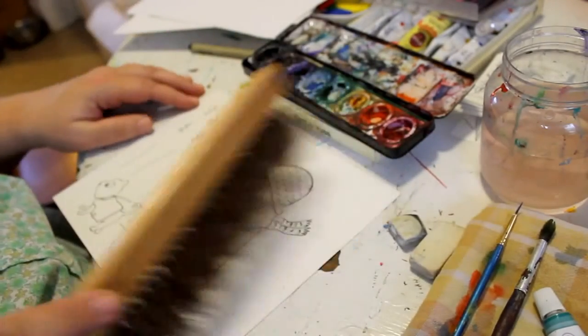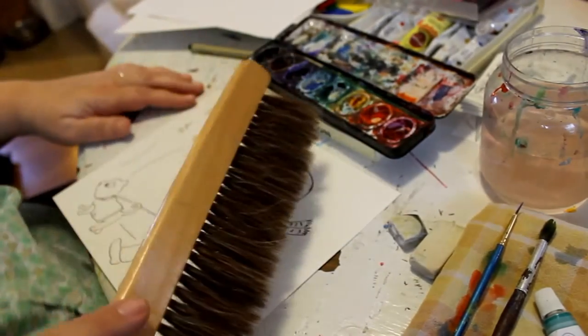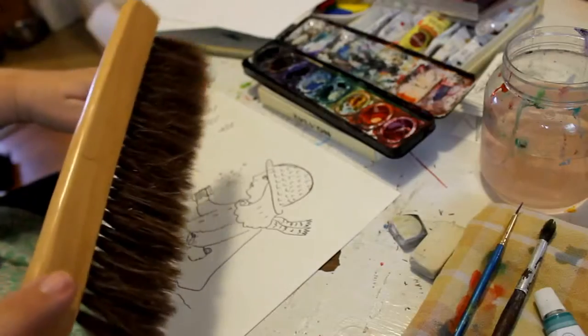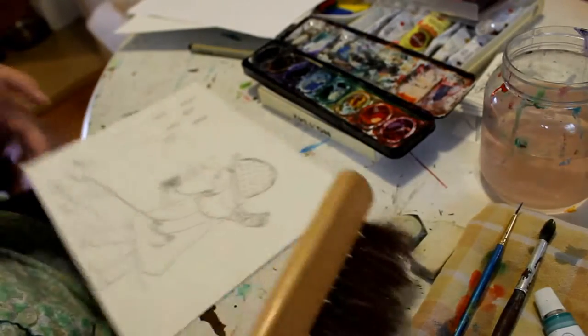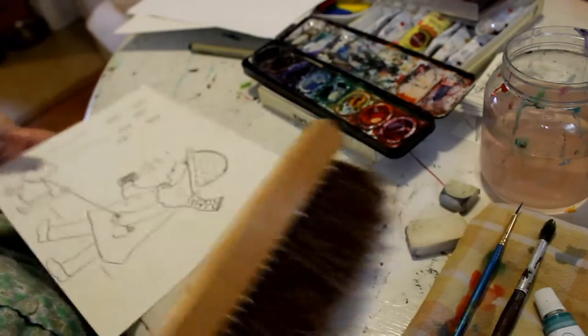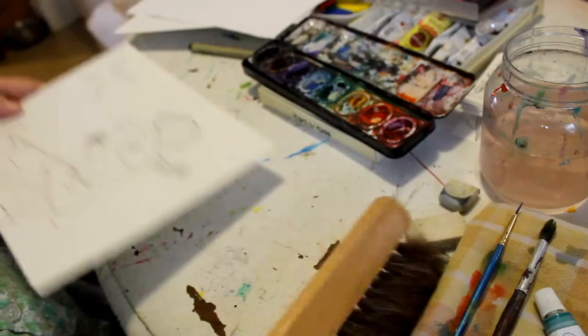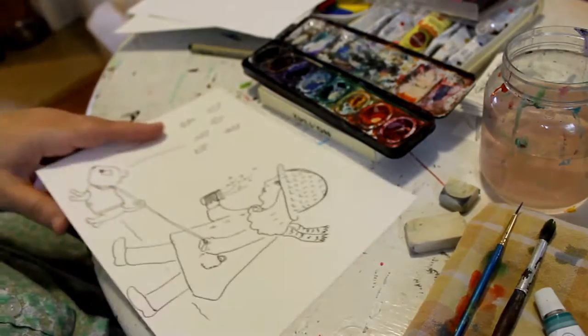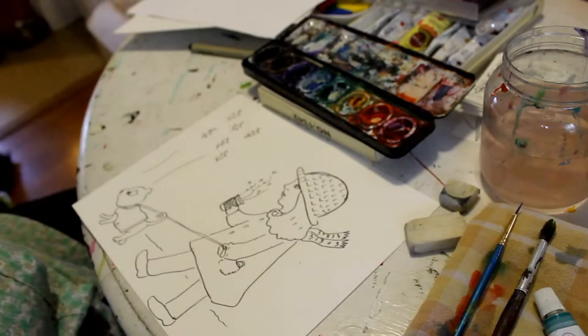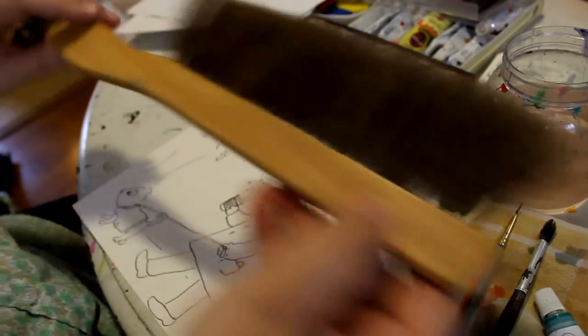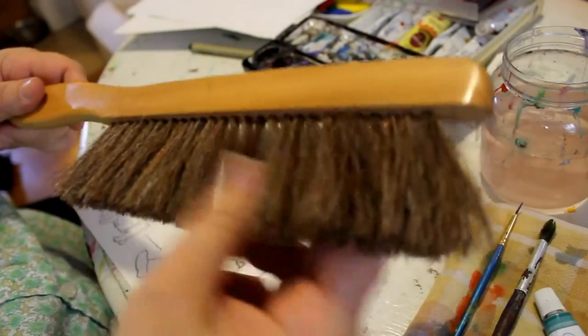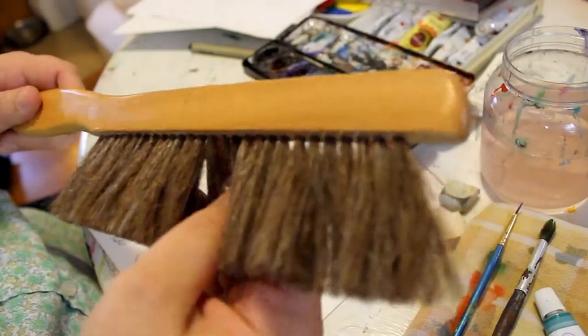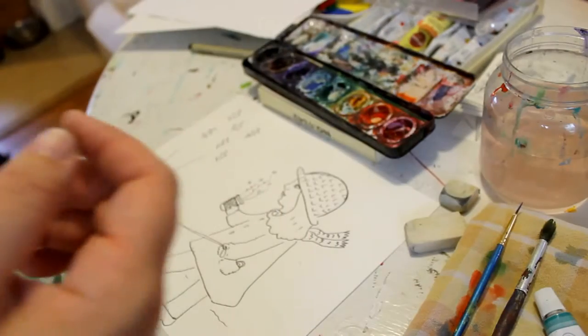This is a brush I use to sweep up all of the residue off of my surface area, even off the table or any place. Very handy tool. You can find this in the drafting or illustration department of your art store.